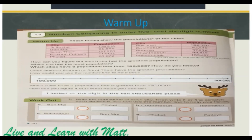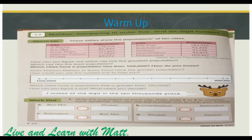Population is the amount of people in a particular place, so this is the number of people in each of these cities. How can you figure out which city has the greatest population? We have to consider the 100,000.